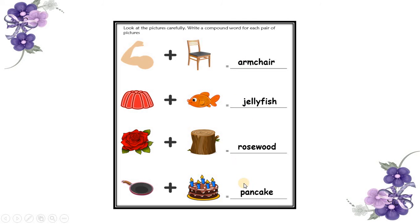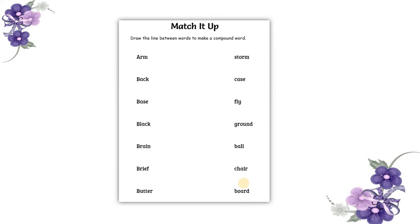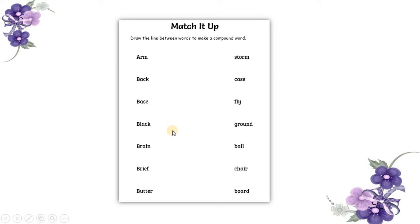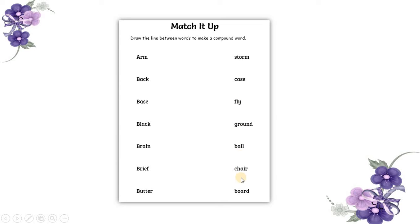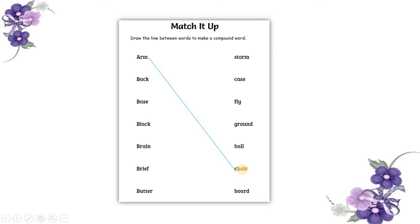All these are compound nouns. Alright, let's match these and make them compound nouns. On this side we have arm, back, base, black, brain, reef, butter. On the right side we have storm, case, fly, ground, ball, chair, boat. Now, once you join arm with chair, it becomes armchair.